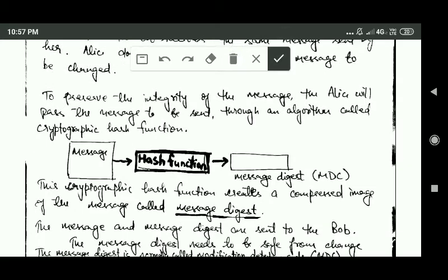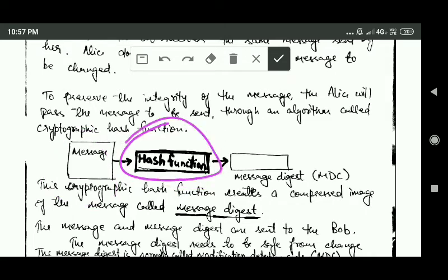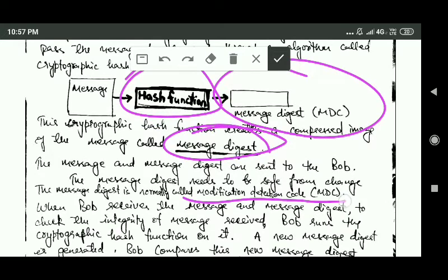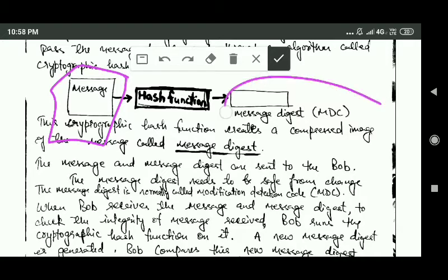To preserve the integrity of the message, Alice will pass the message through an algorithm called a cryptographic hash function. This cryptographic hash function will create a compressed image of the message called a message digest, which is normally called a modification detection code. Alice will then send this message along with the message digest to Bob.